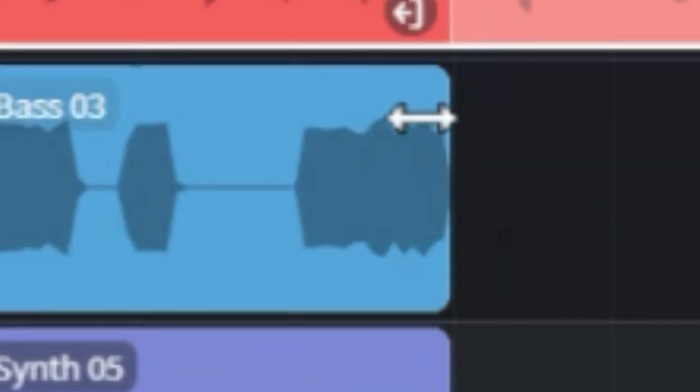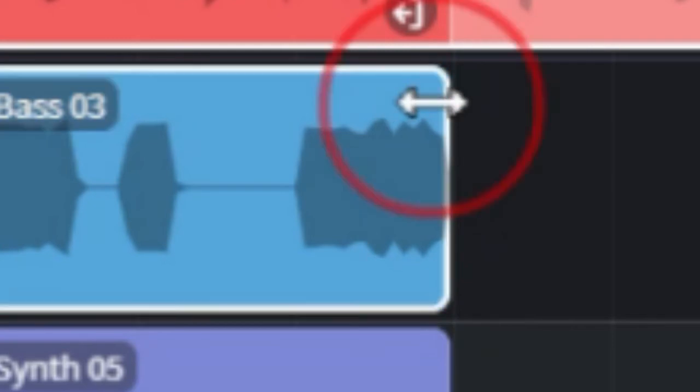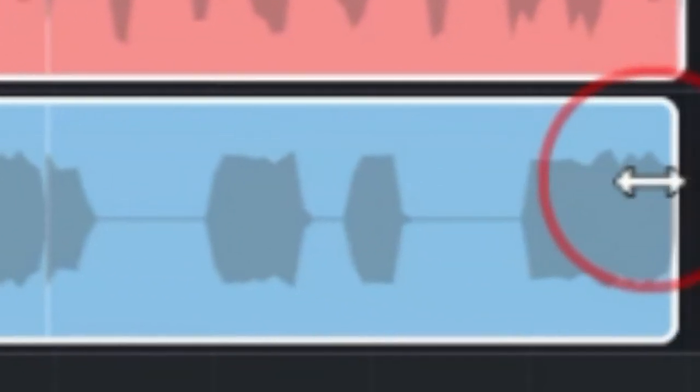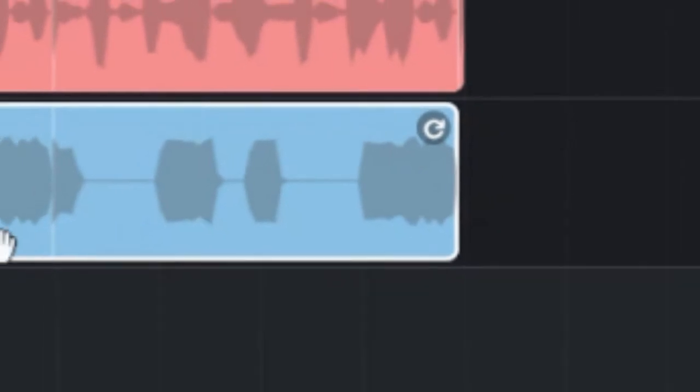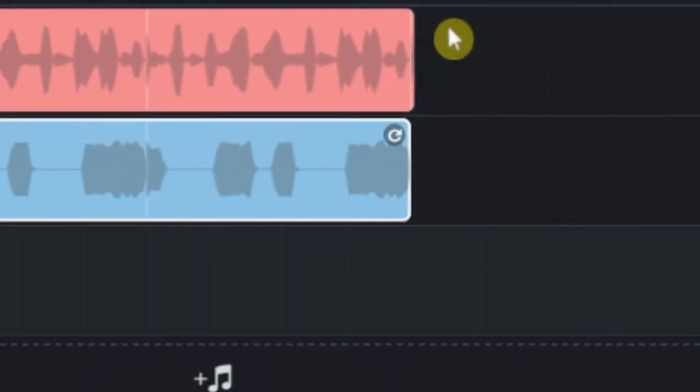Next, we will repeat the same process for the other loops. Upper right corner, double arrow, click, hold and drag to 17.